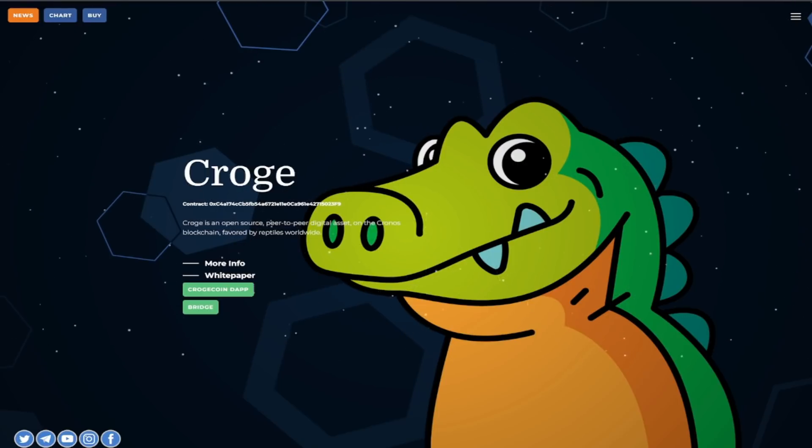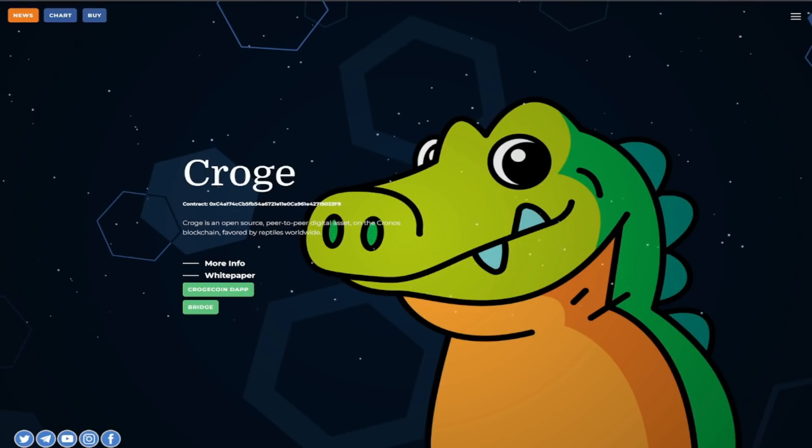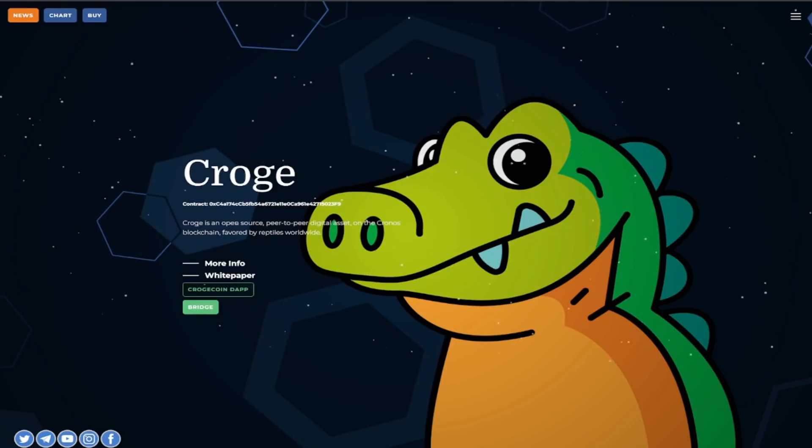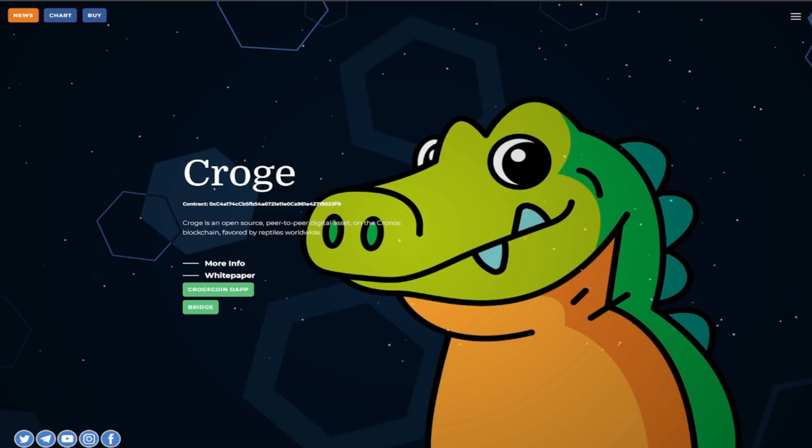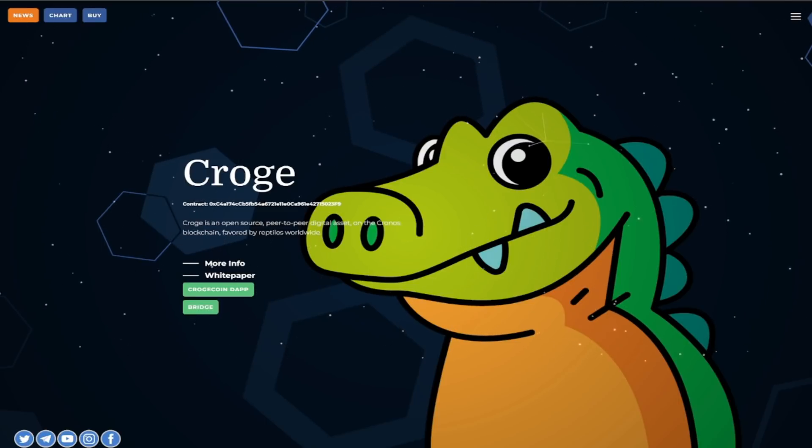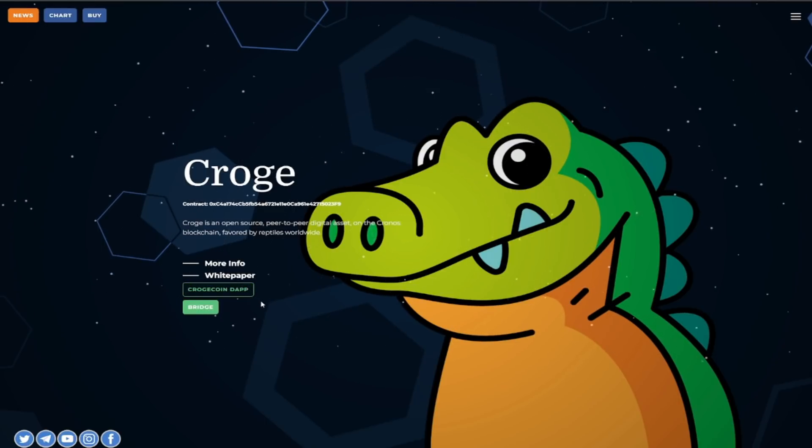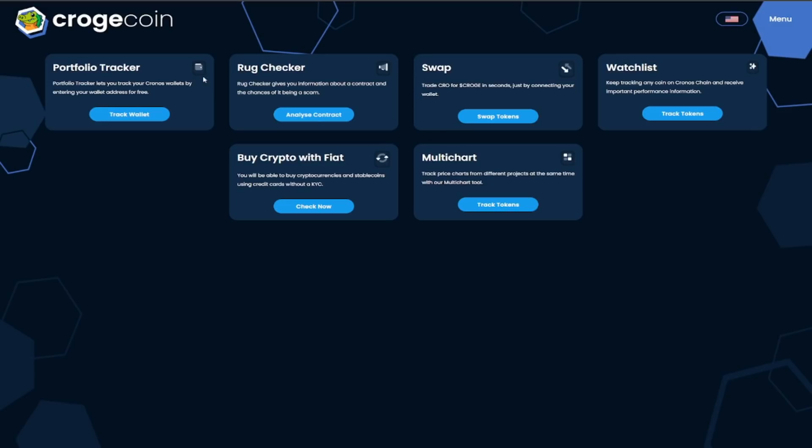You can learn more about it through the CrogeCoin dapp the bridge and the list just keeps on going very very impressive stuff from this project. I'm going to show you guys the CrogeCoin gap buy so here's the dashboard you have the portfolio tracker the rug checker make sure it ain't no rug you have the swaps so you can trade Crow for Croge within seconds guys within absolute seconds.